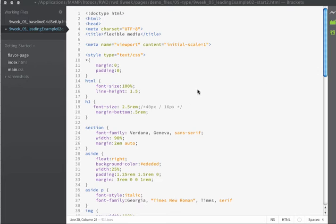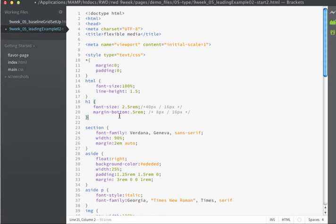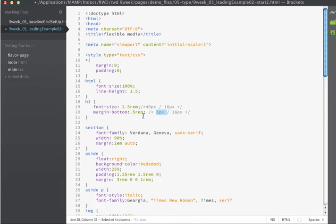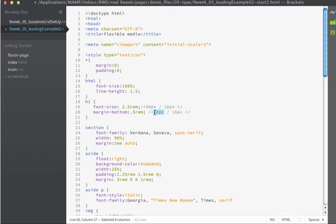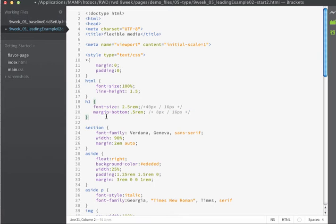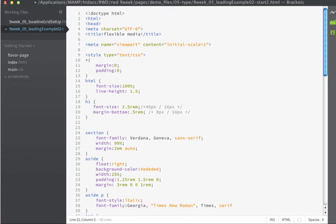Let's just take a moment and talk about where we're getting this half of rem from. Remember here I'm dividing 8 pixels into 16 to get the .5. Well the reason that I chose to use 8 pixels is because of our baseline grid that we've established. In order to stay on my baseline grid I'll have an additional 8 pixels left over. That's where I'm getting this margin bottom number from. I just wanted to point it out since it's a little bit different than other things that we've done.